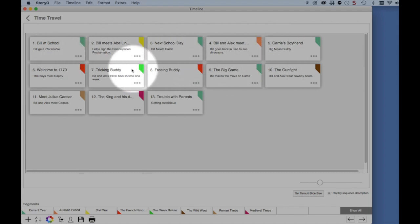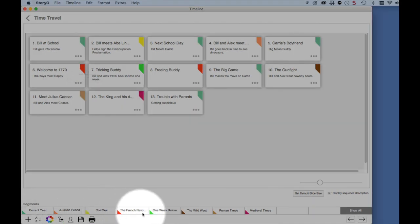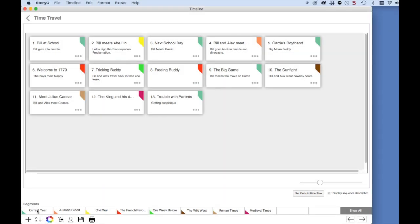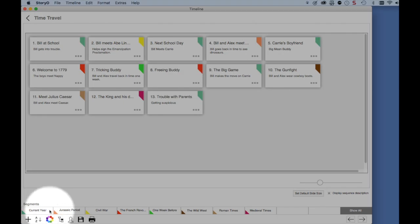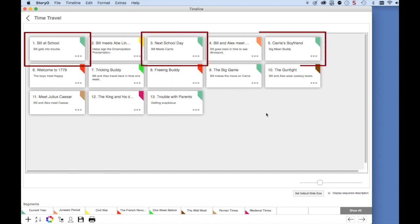Each sequence is connected to a segment, shown down here. You can tell which sequence is connected to which segment by the color. For example, the first segment in the segment bar along the bottom of the screen is called Current Year. You can see each segment is represented by a color — in this case, green. All the sequence cards on the timeline with the same green color are attached to this segment, and you can see that there are five sequences attached to the Current Year segment.